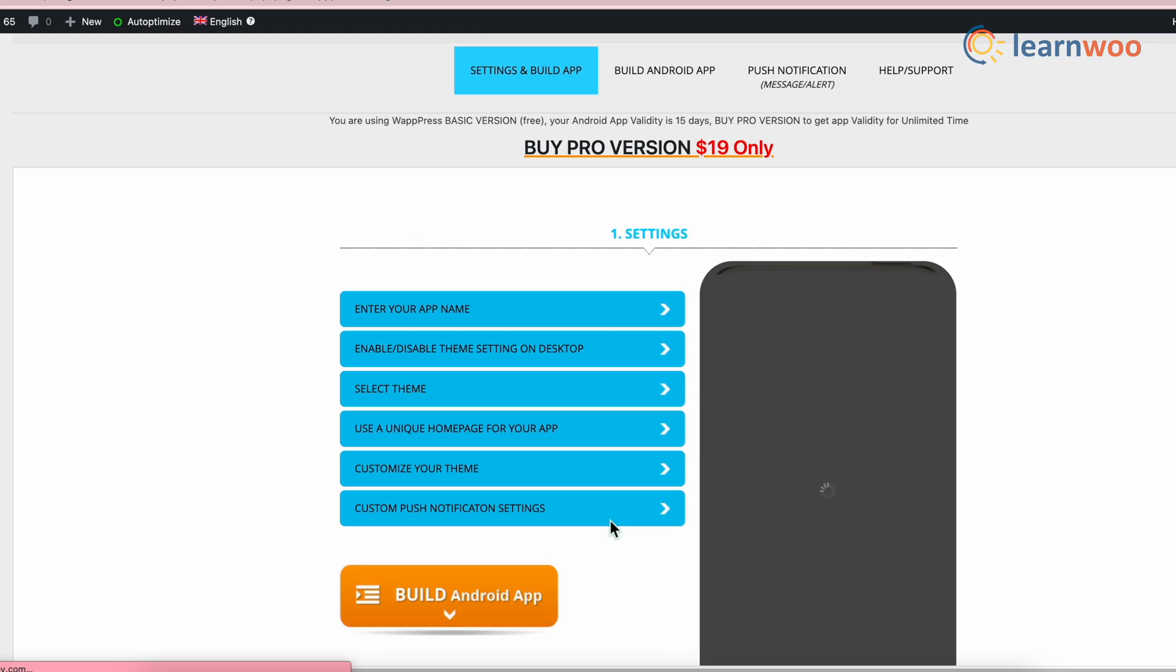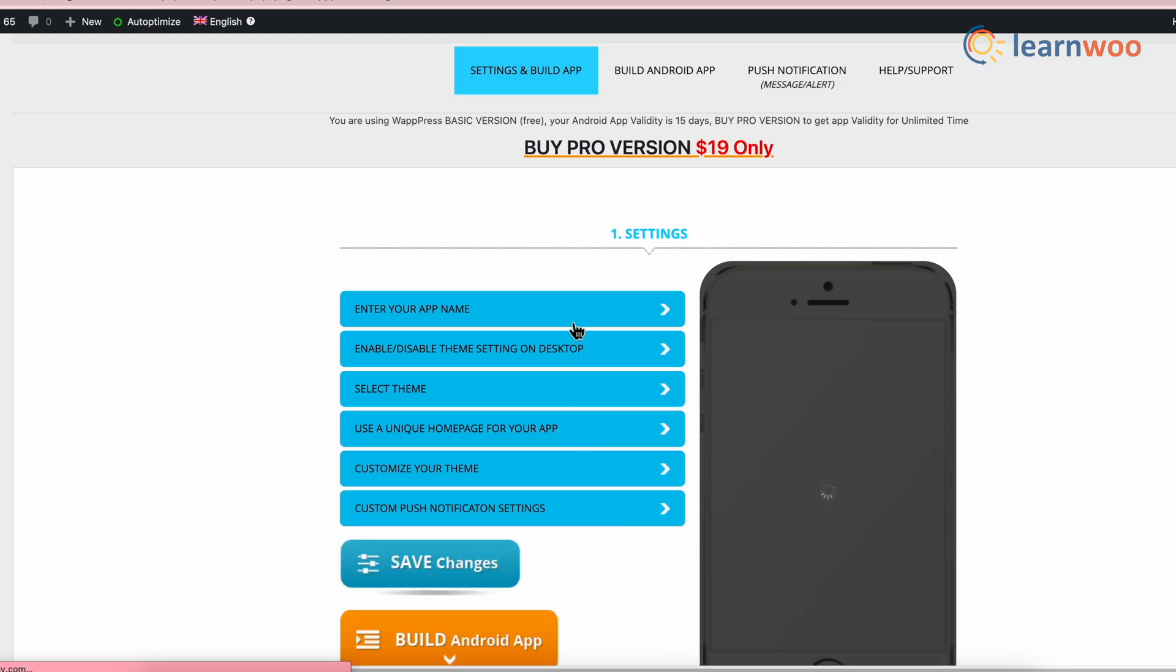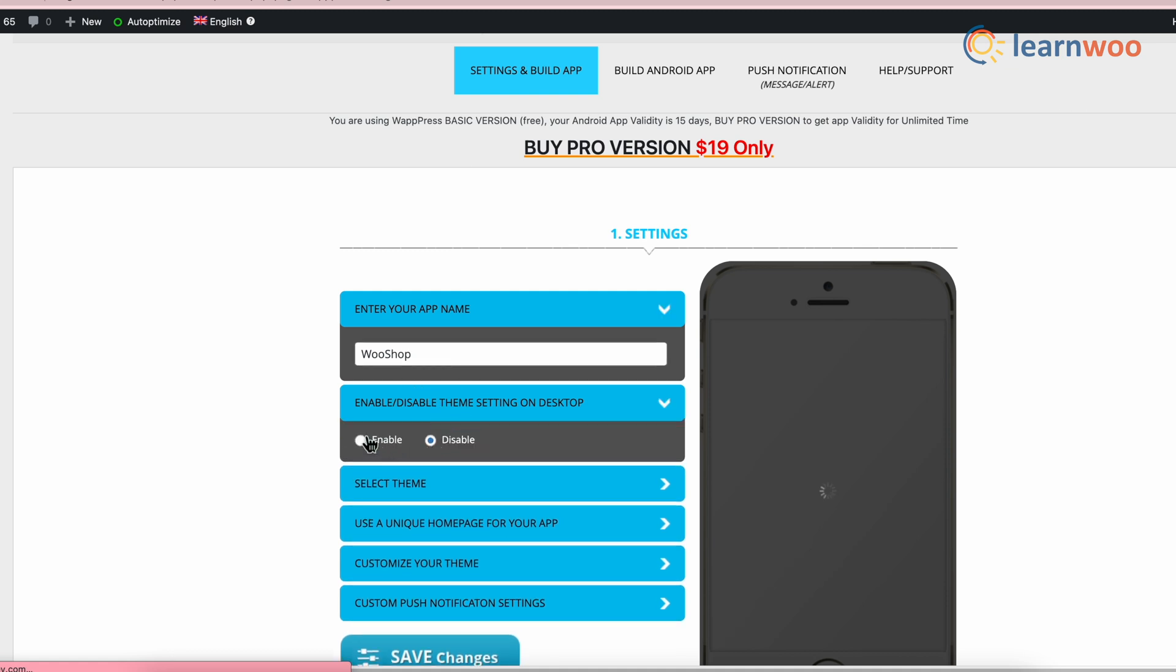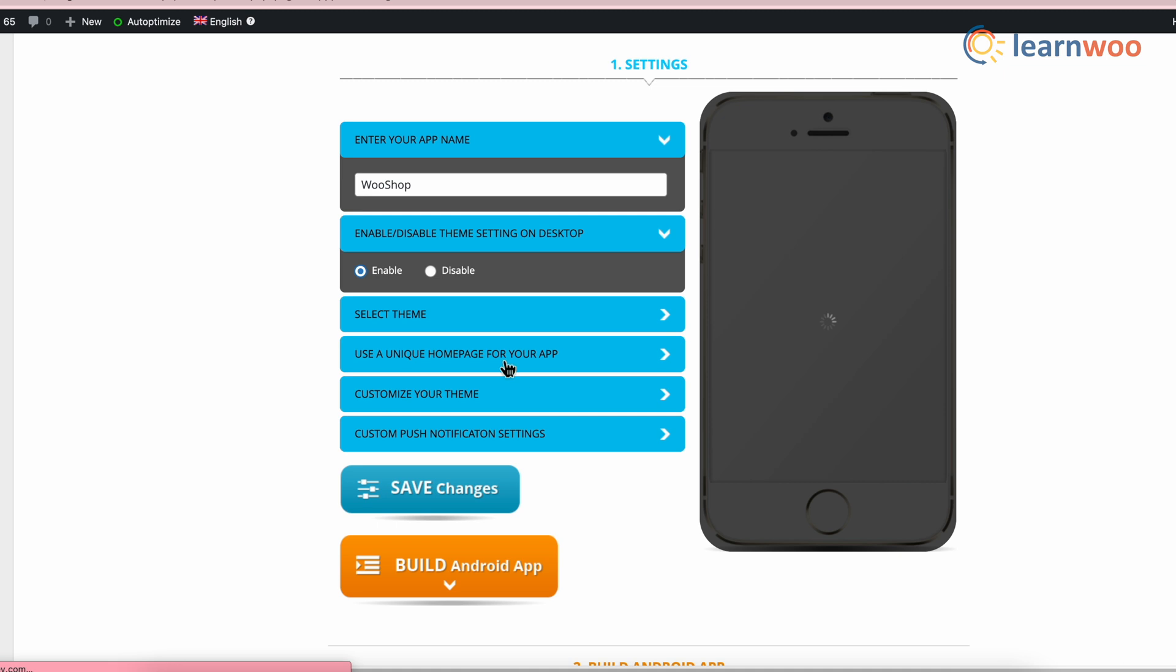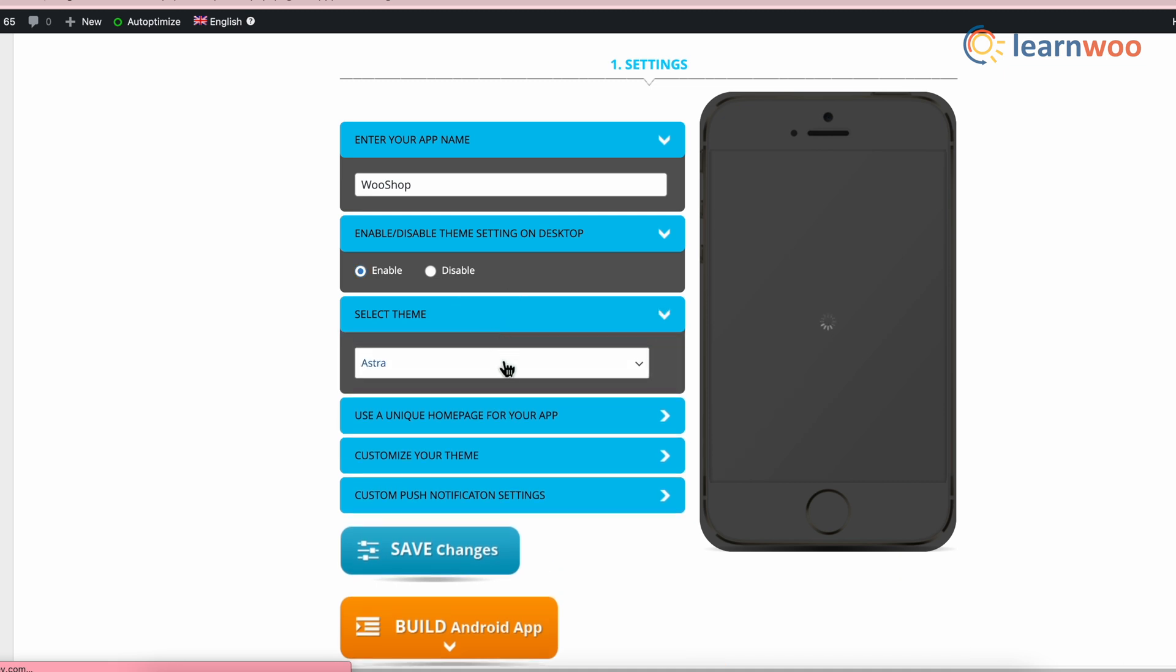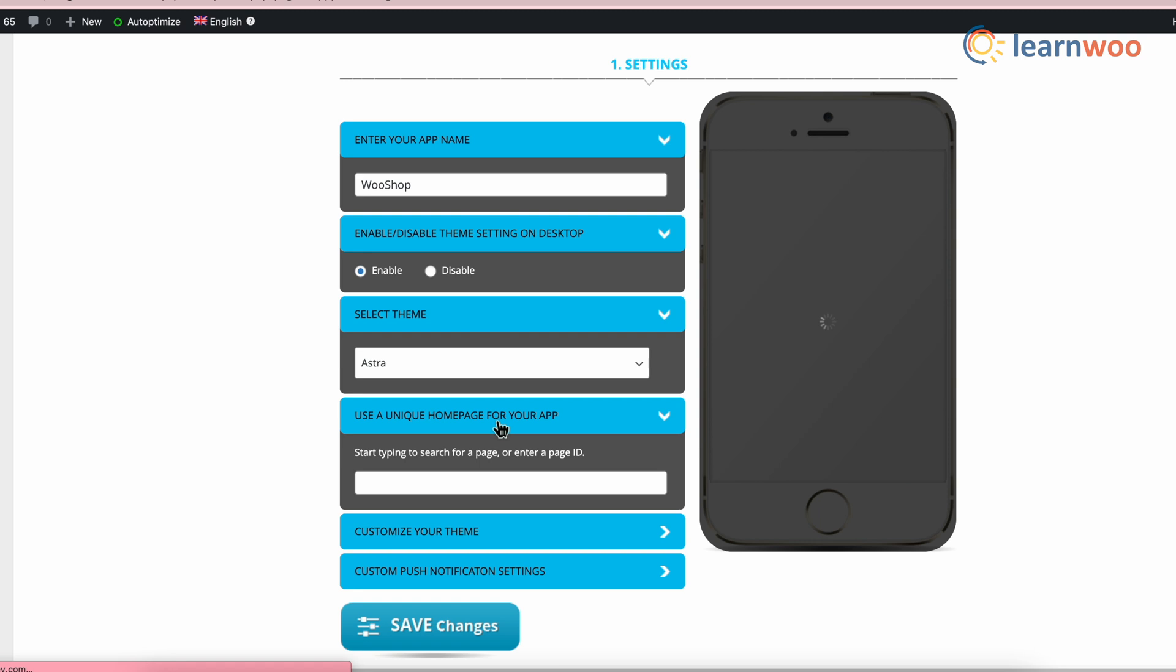The settings page will appear on the screen. Enter the name of the app. Enable the theme setting on desktop. Select the theme from the theme drop-down option. Type and select the unique home page for your app from here.